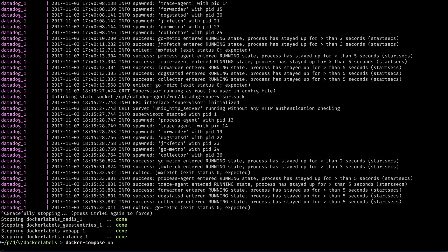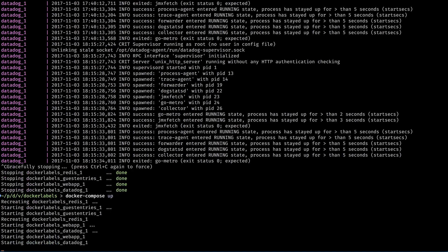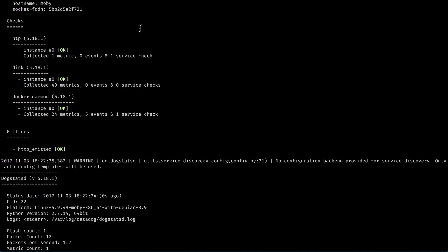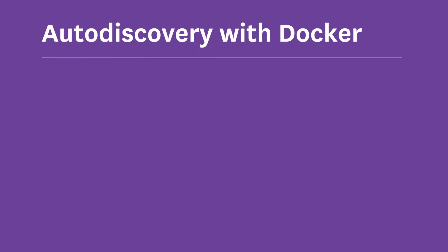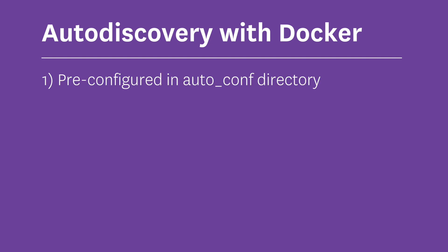Now when I run up again, Redis is no longer being monitored. So let's look at how to configure this manually. When it comes to using auto discovery with Docker, there are three approaches. First, there are the configurations that already exist in the auto conf directory. Redis is one of these.